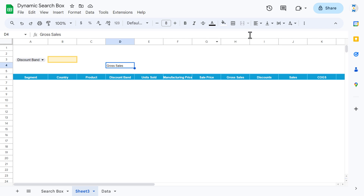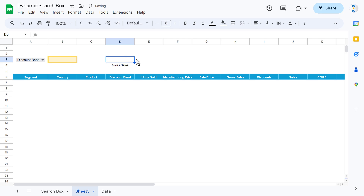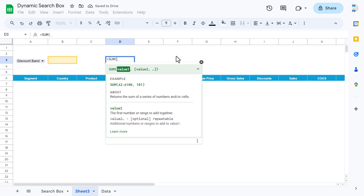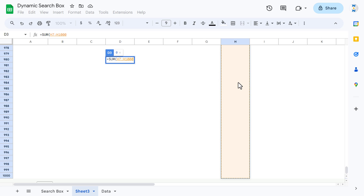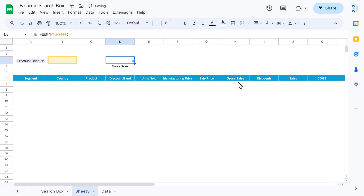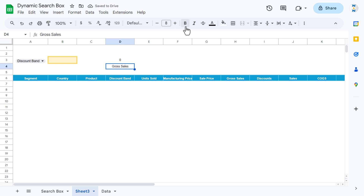We can quickly format this — align center and vertical alignment to middle, and increase the row height slightly. Then put the formula SUM, select the range to the end, close the bracket, and hit enter. Align middle and center.